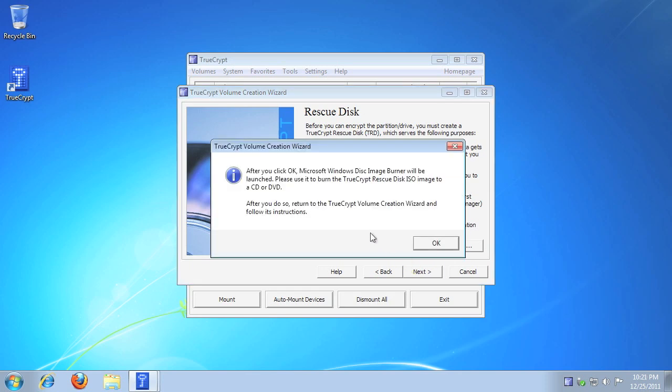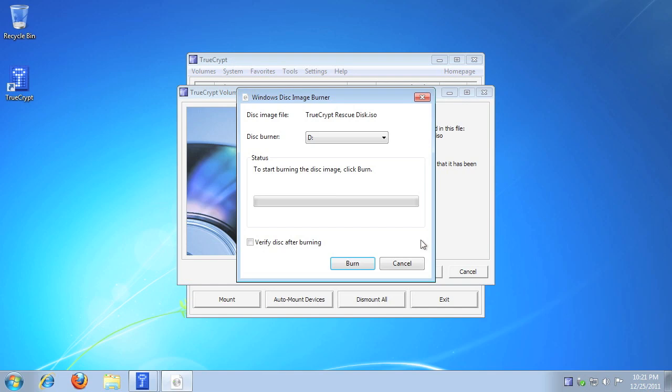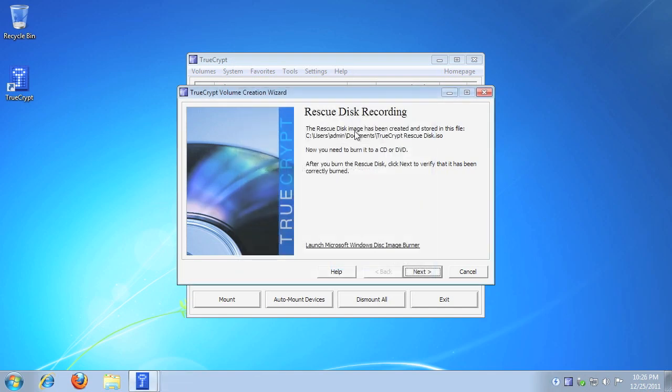Please note, this tutorial does not cover how to install software to burn a rescue disk. If you are unsure how to burn a rescue disk, please take the time to research how to complete this step successfully. After your rescue disk has been burned onto a CD or DVD, click Next.